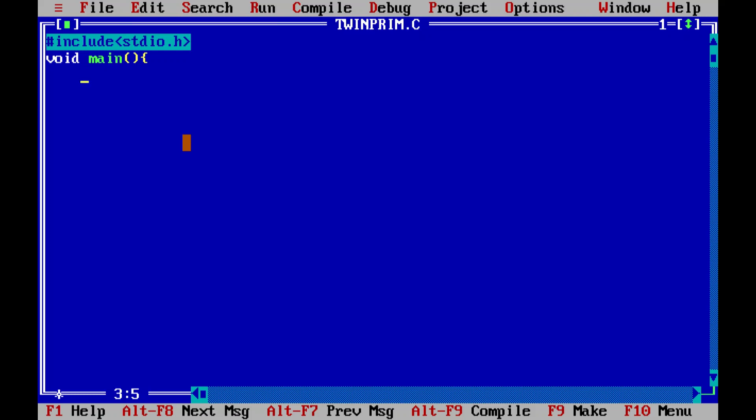We're going to declare the variables. All the variables that we require are n for our twin primes, i for the iterations in the for loop, and f or flag, any variable can be taken.